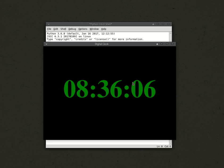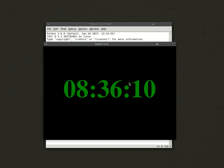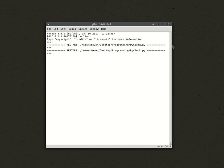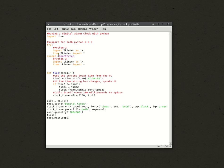What it does is it takes the time from your computer and just displays it on a Tkinter window. Not a Pygame, my bad. Tkinter. So, it's this.